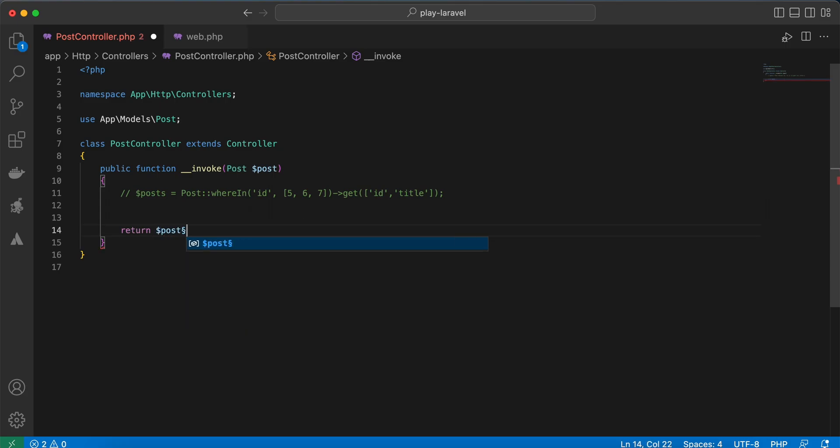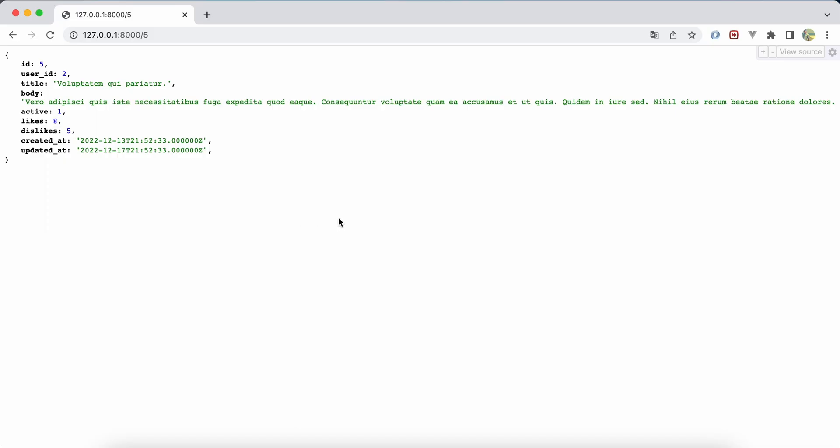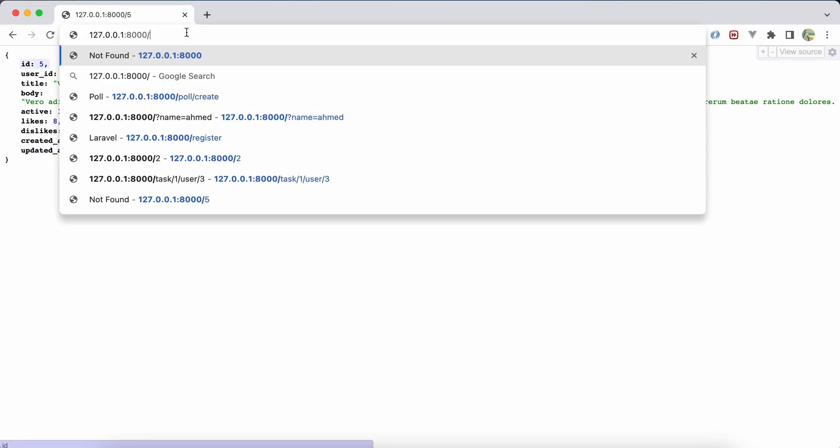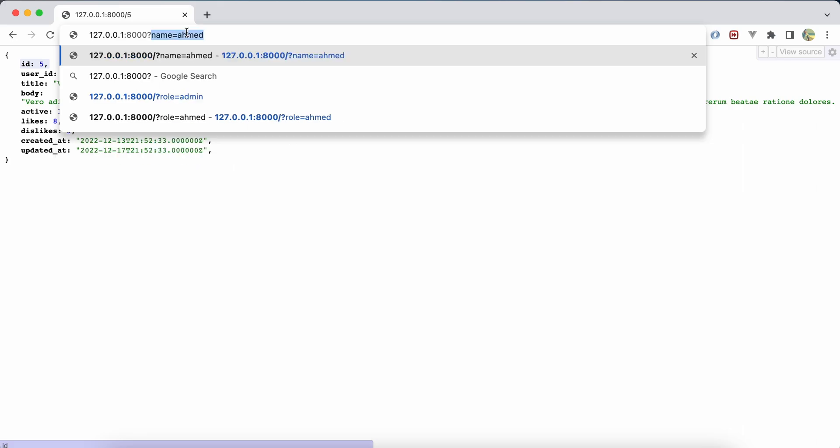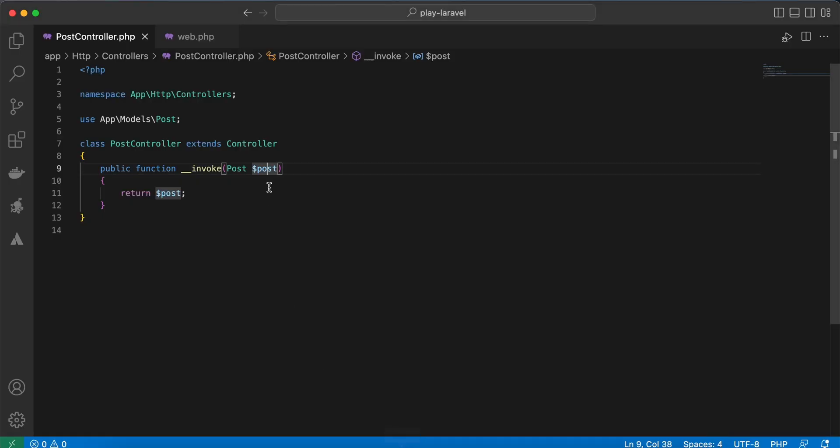Another step here is you can validate the query parameter. For example, imagine I will pass user_id equal to 2, for example. Let me change it quickly.